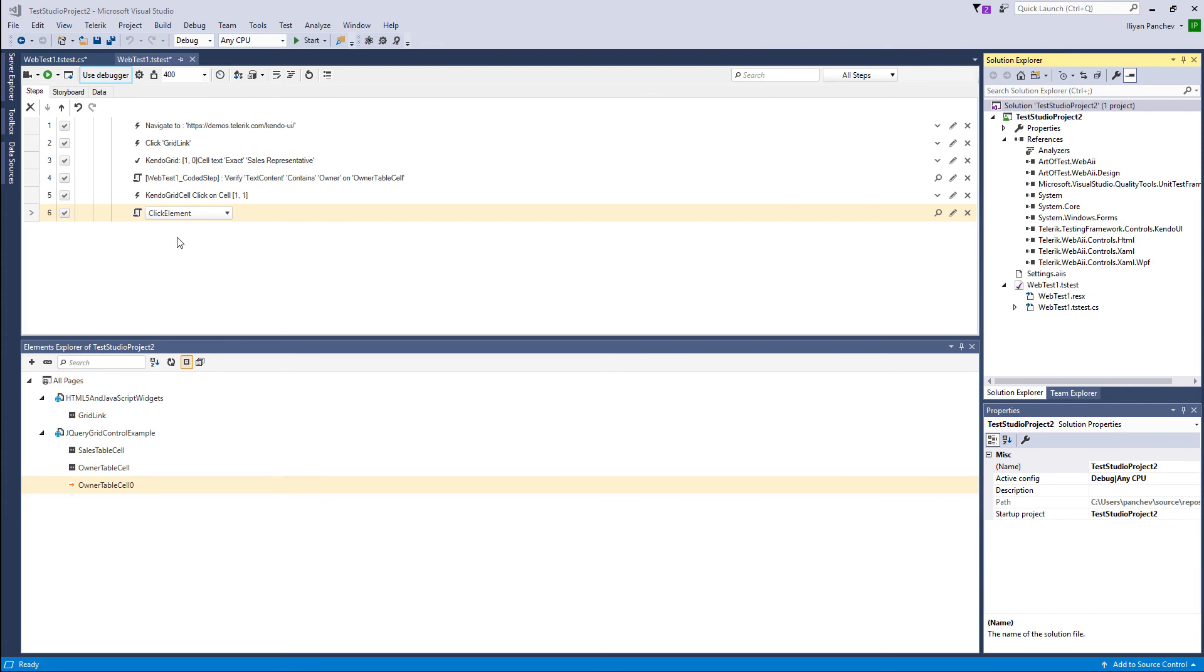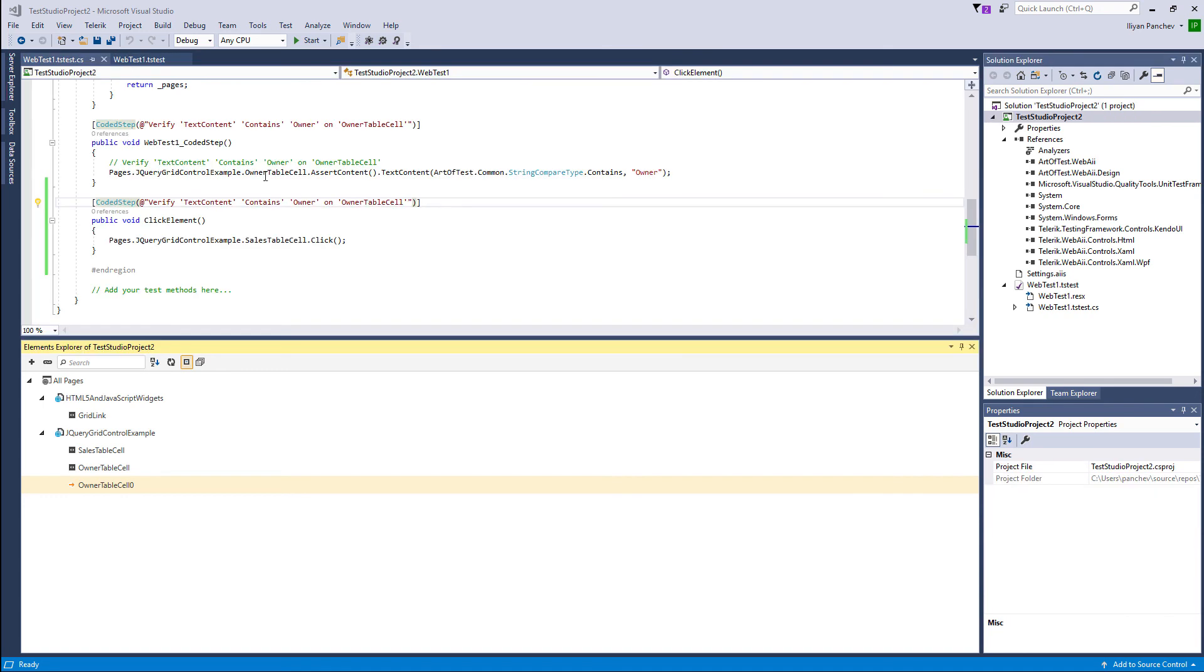And once we have your first set of tests ready, you can execute them inside your continuous delivery pipeline with our command line runner. So Test Studio Dev Edition has command line runner with it, which can execute the tests as part of your continuous integration.